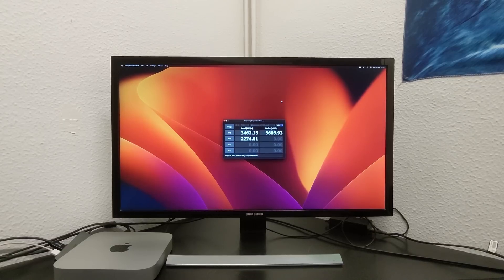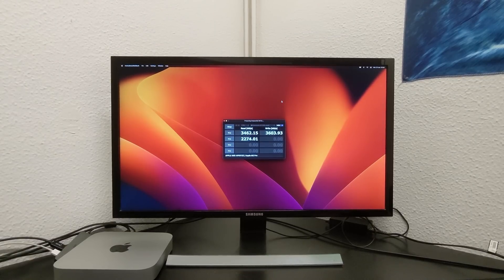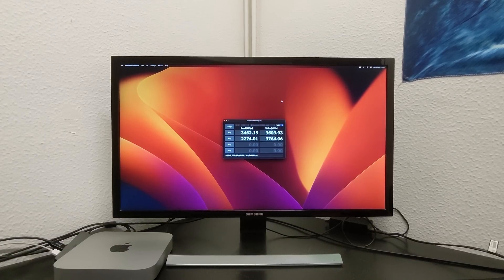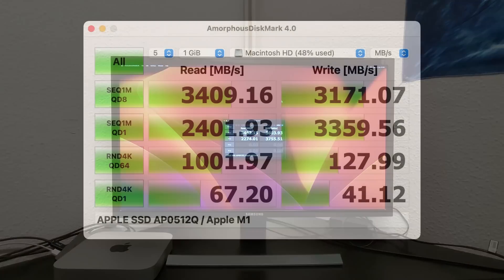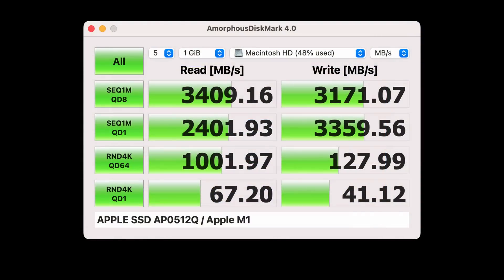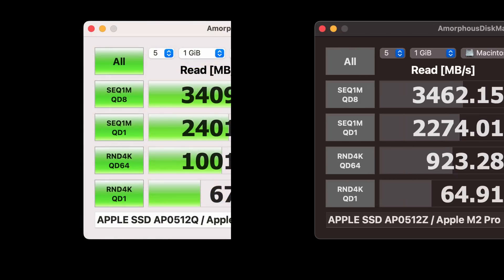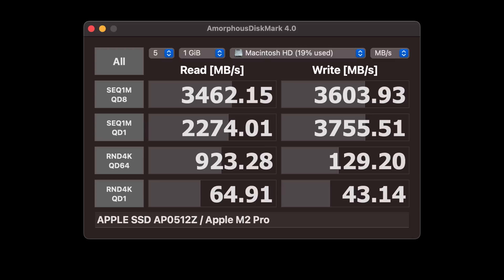To finish with the synthetic tests, I'm going to execute a disk reading and writing test with Amorphous Disk Mark. You can see on the screen the results for the Mac Mini M1 and the results for the Mac Mini M2 Pro. We can clearly see that in this sense this Mac has also improved.